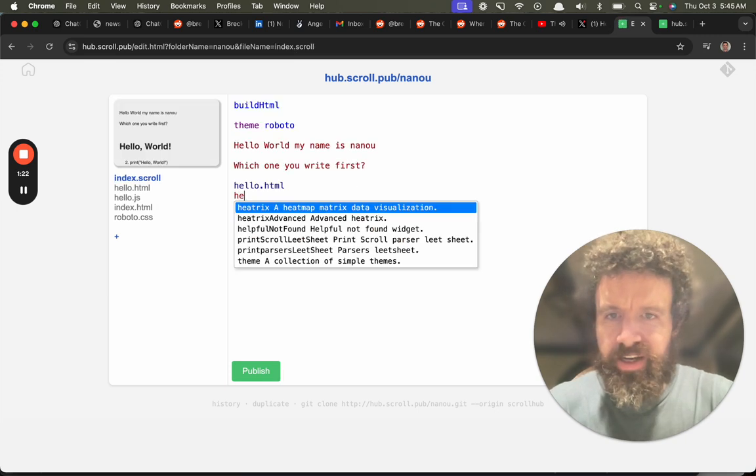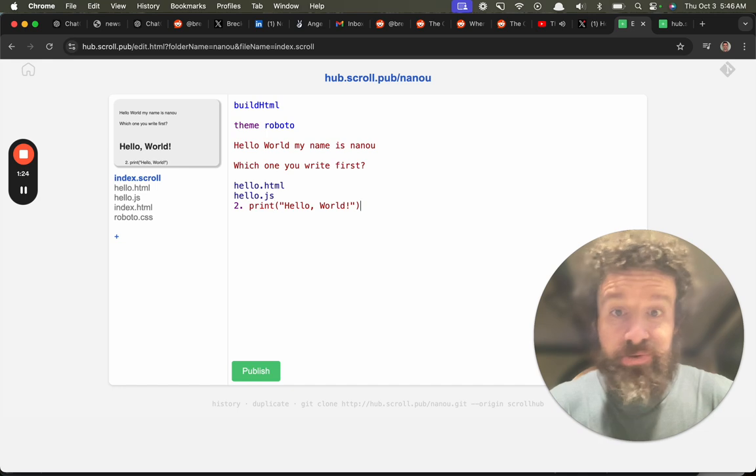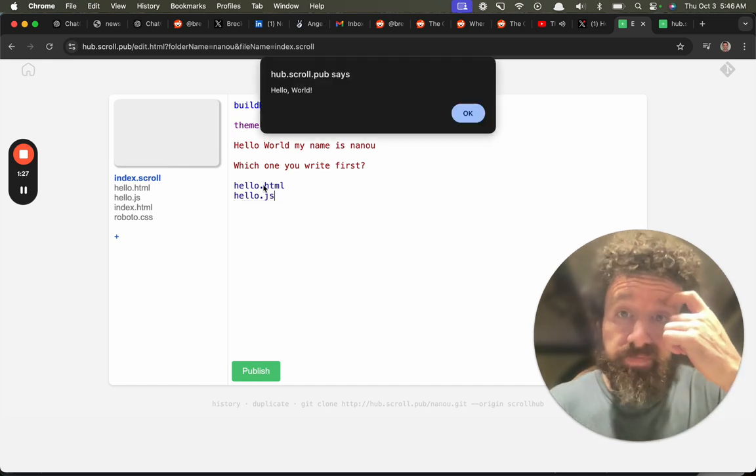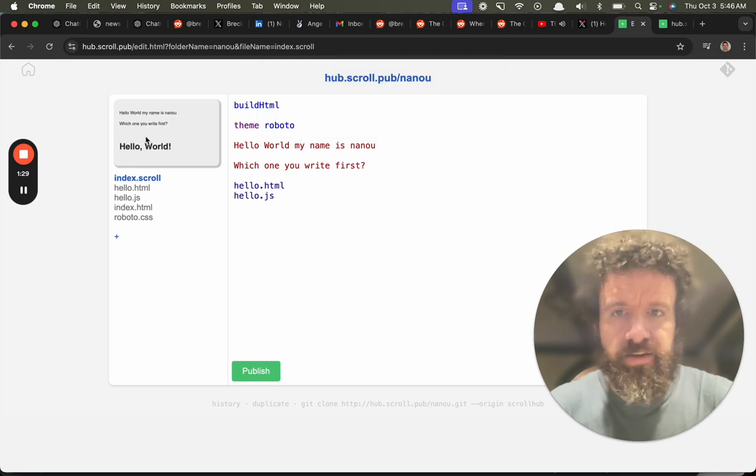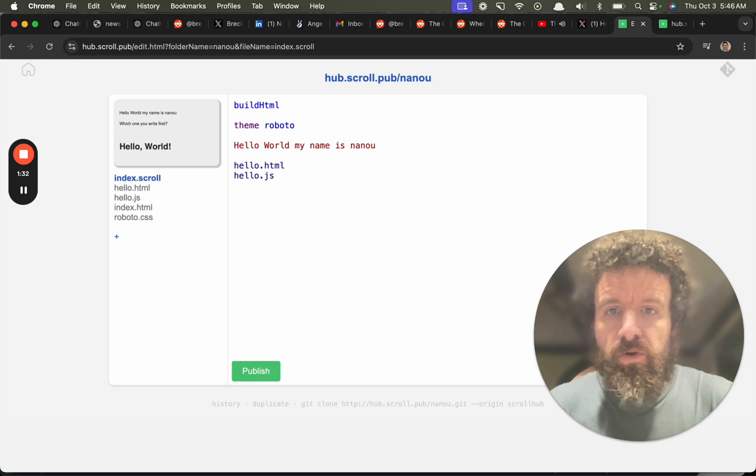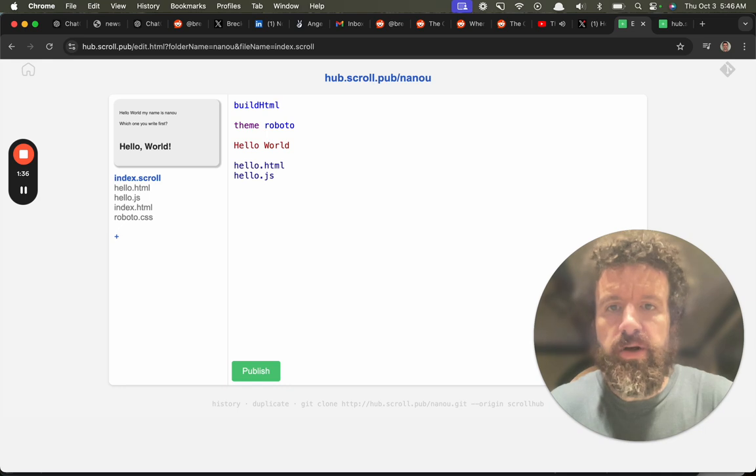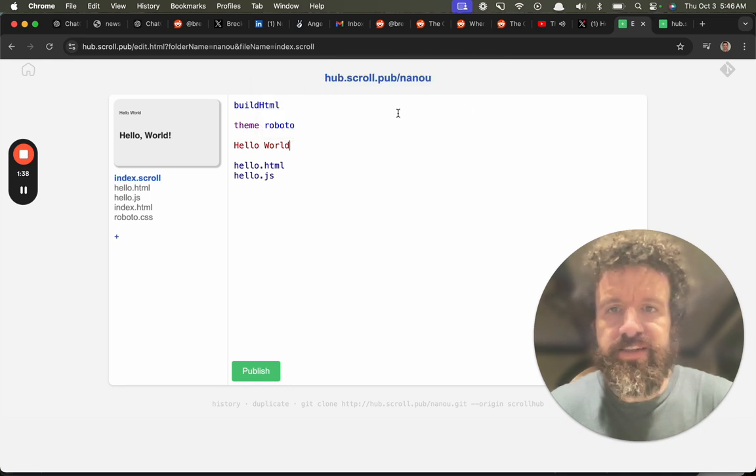And then we're going to hello.js. We're going to include that. That works. Great, because that's a little preview. And then we're going to write it in scroll. And that's just, we just write hello world. So now we've got it in three ways.